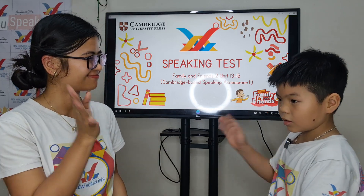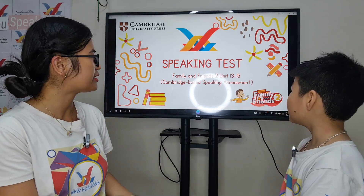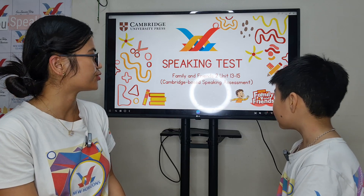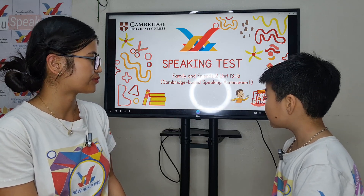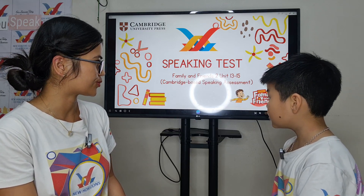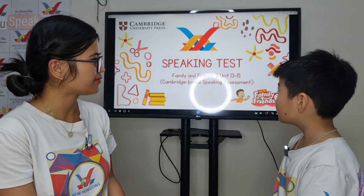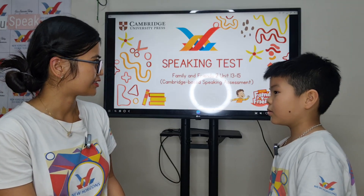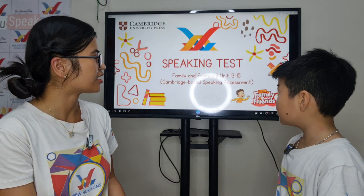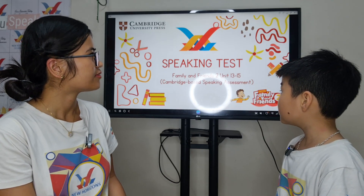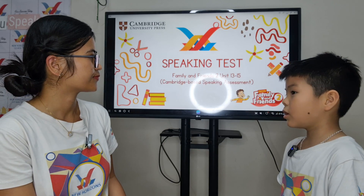Welcome to your speaking test for Family and Friends, Units 13 to 15. I'm Teacher Maria from New Horizon School. Before we start, can you tell me your name? My name is Thomas. Very good. Now can you tell me how old are you? Ten years old.